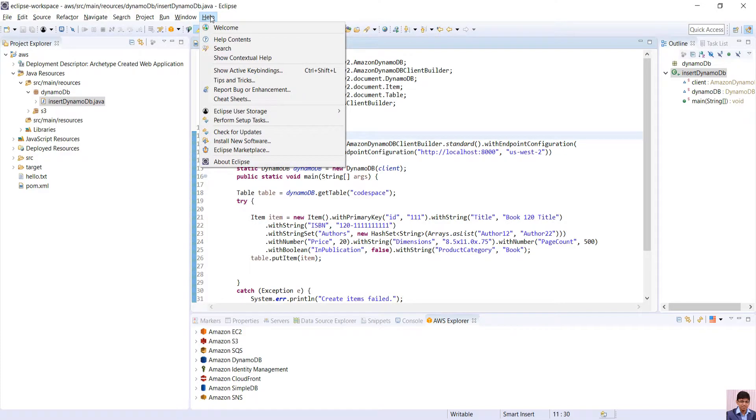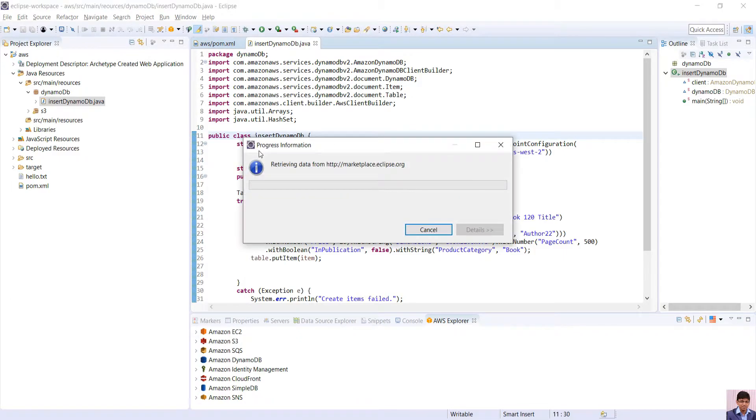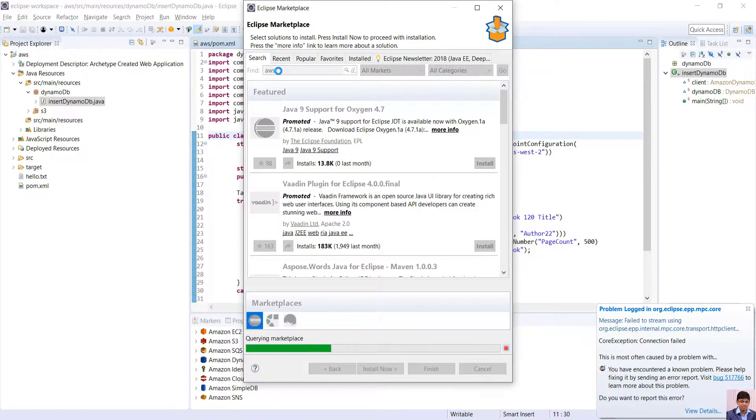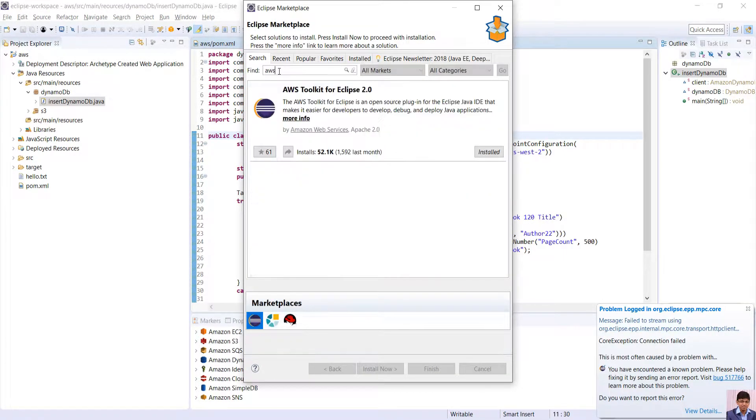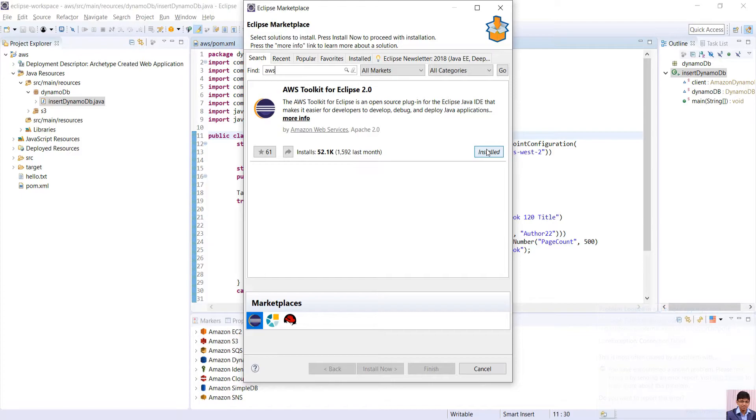In Eclipse just open Help, Eclipse marketplace and search for AWS and click install. Since I have already installed it, I'll just skip this step. You just need to accept the agreement as we don't have any other choices and keep everything default.